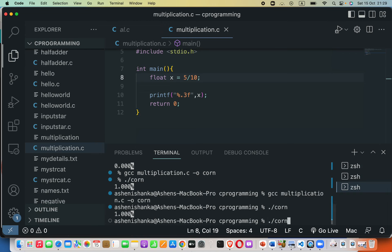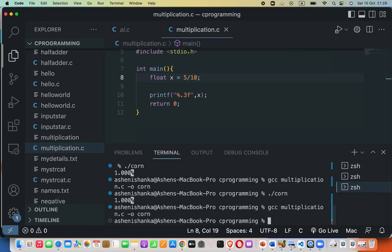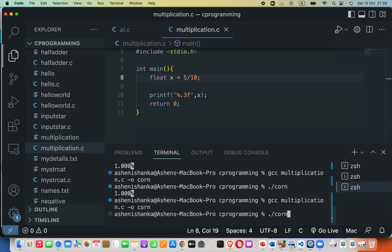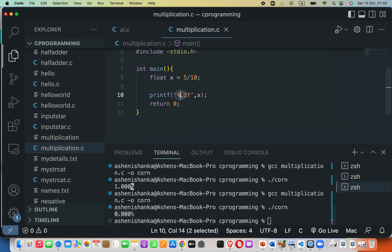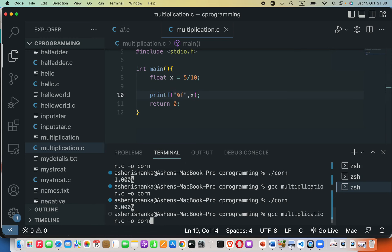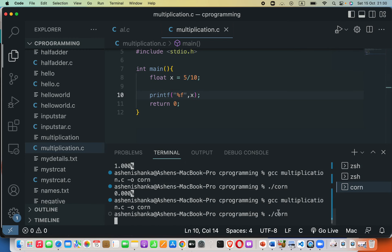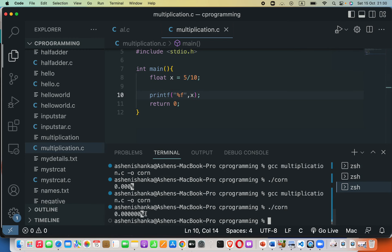Now you can see it gives us zero point zero zero zero. Here I have limited that. If I remove this limitation and run again, you can see it produces zero zero zero like that.